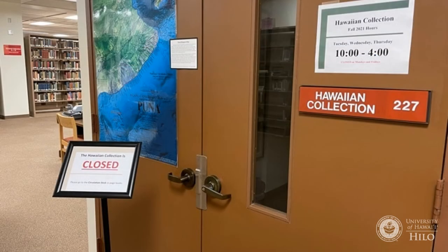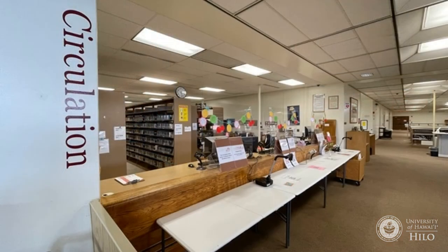If an area such as the Hawaiian collection isn't open, take the title, collection, and call number to the circulation desk for library staff to retrieve items for you.